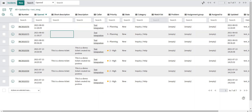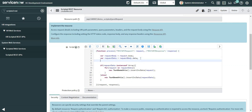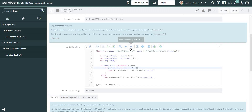Before checking anything in the logs or debugging, let's try to find a reason. I noticed I'm using the variable name 'request' — but that is the name of an out-of-the-box object, so we cannot use the same name. I'm going to declare it as 'requestObject' instead. Let's save this and try one more time.